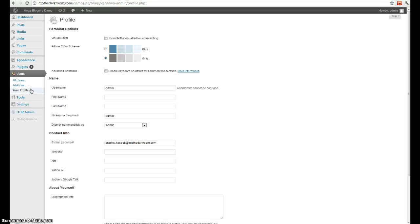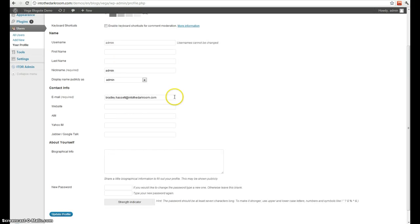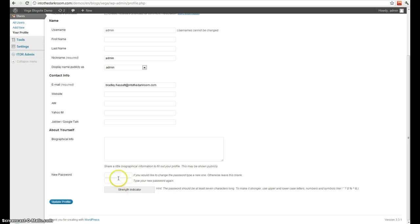You can also come here and change your profile. So you can change the way your name is displayed, your email, general information, and then you can also change your password.